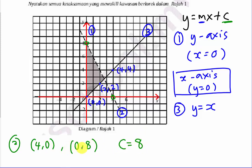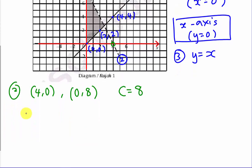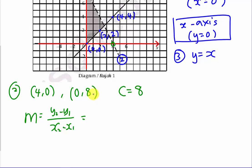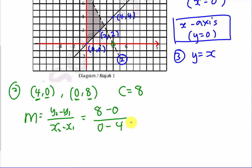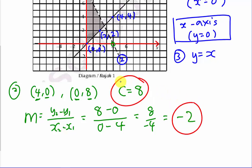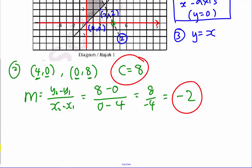Now I find the gradient using (y2 minus y1) over (x2 minus x1). Taking (0, 8) and (4, 0): that's 8 minus 0 over 0 minus 4, which gives 8 over negative 4, equal to negative 2. So the gradient is negative 2, and with c equals 8, the equation is y equals to negative 2x plus 8.